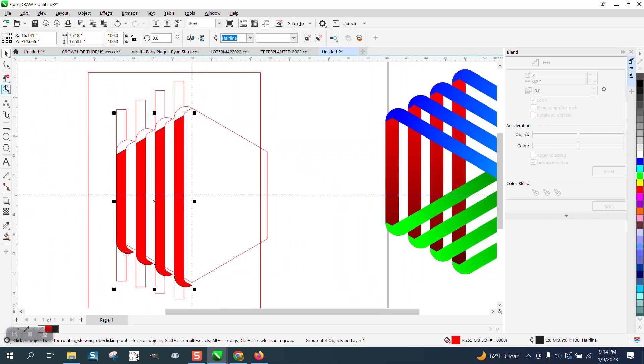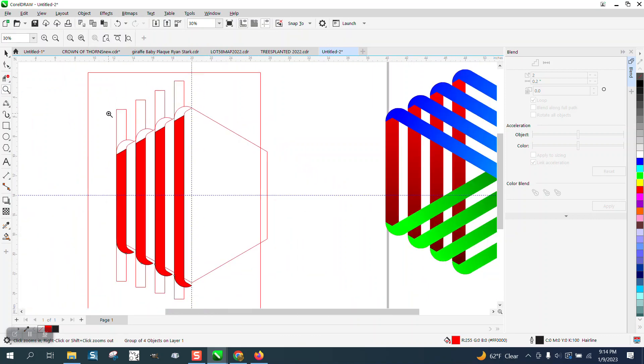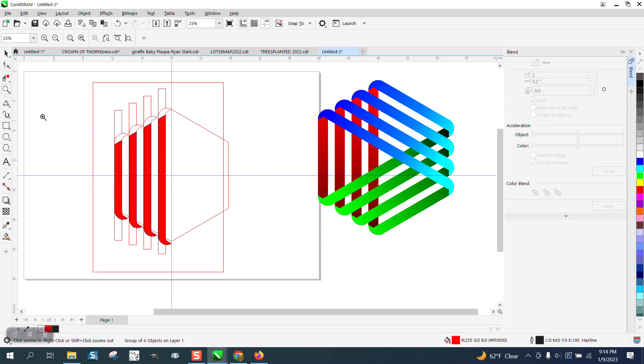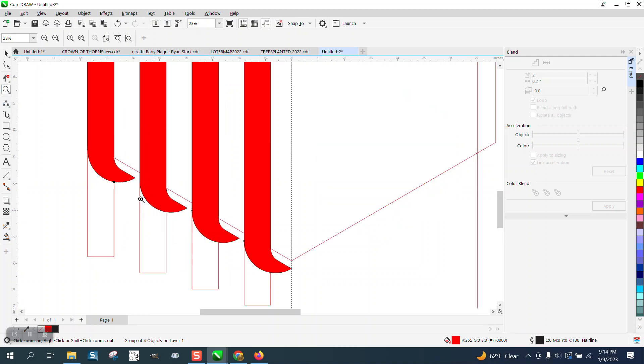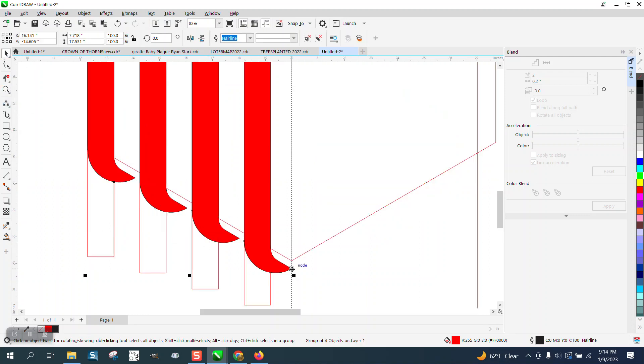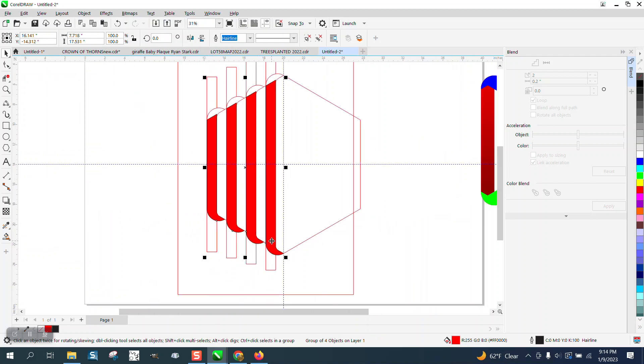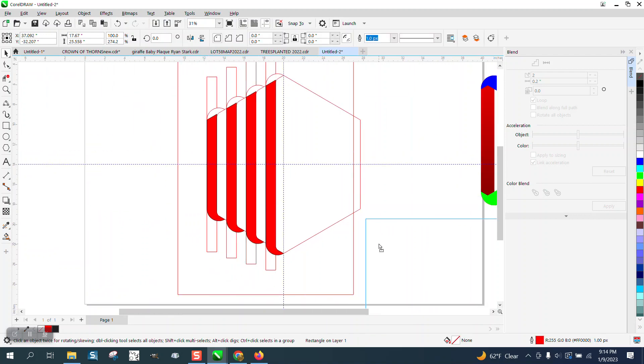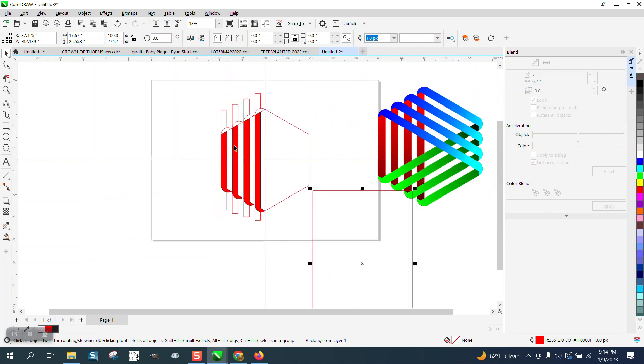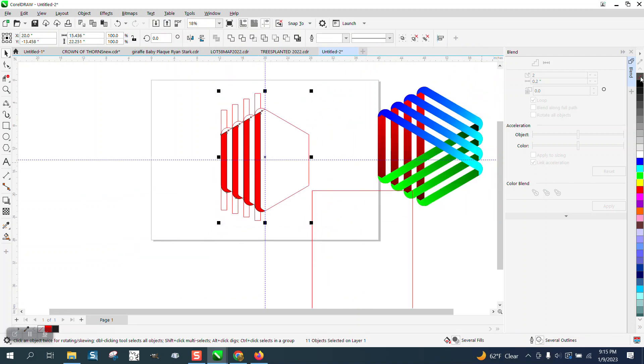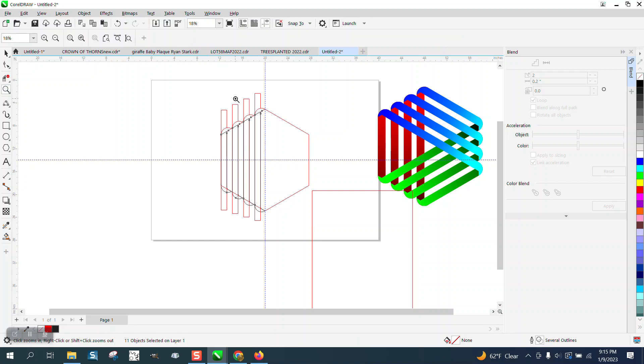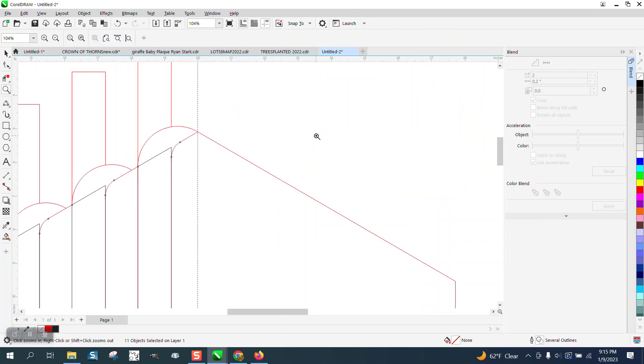That might not work. Let's take this corner and move it up to there. Yeah, that should work. Now I'm going to left-click no fill. Yeah, this will work.